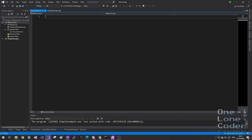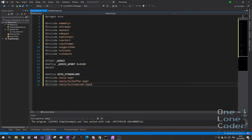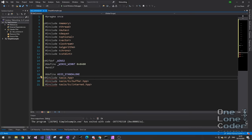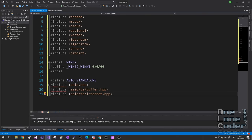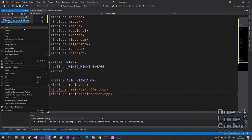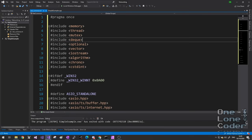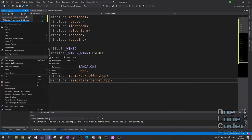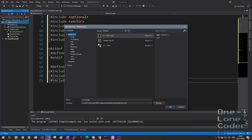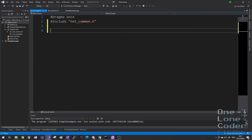To my net_common project, I'm going to add a new item — simply called net_common.h. I'm going to use this header file to include all of the bits that the rest of the networking framework is going to use. It saves me having to duplicate code in multiple places. So for example, I'm going to put in a bunch of the commonly used standard files and I'm also going to include ASIO. Notice it's moaning that it can't find ASIO — I also need to specify the include directory for this project as I did before.